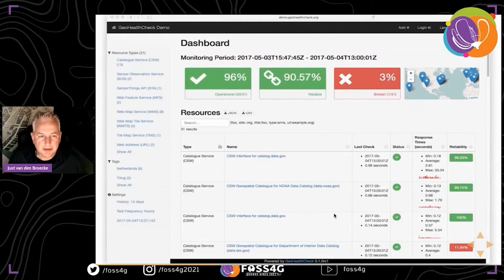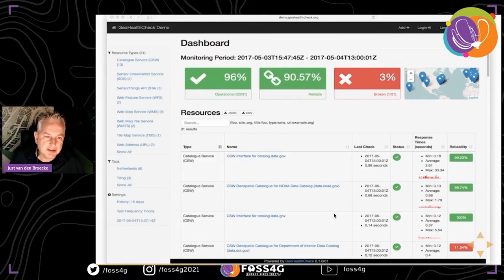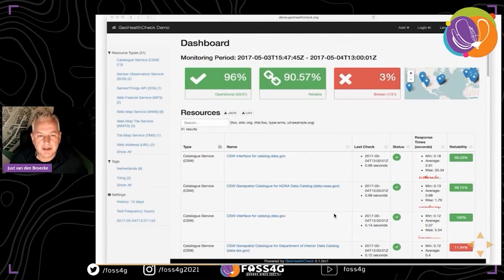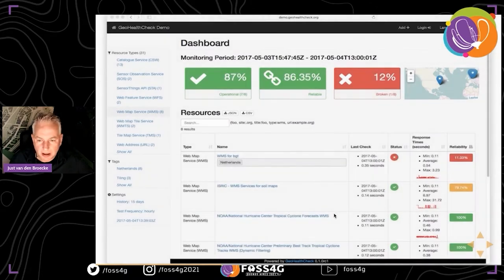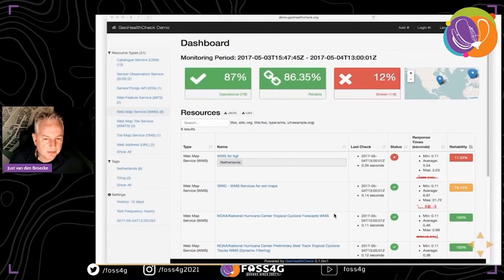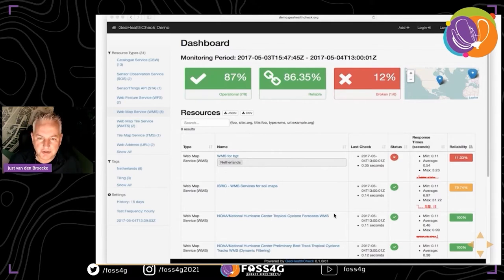The dashboard shows what percentage of the services being monitored are operational and what percentage of the time they are up - a reliability percentage - and which are currently broken. You can filter, for instance showing only WMS services using tags, and browse through the overall status. The landing page shows services that are broken, and preferably that page should be empty.